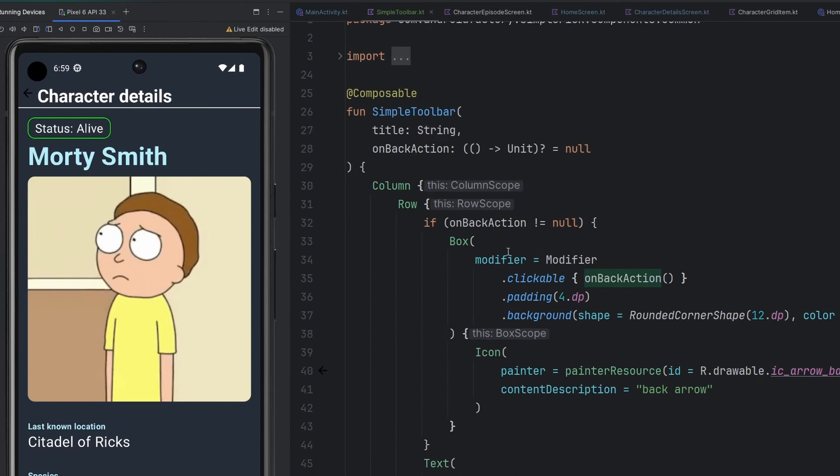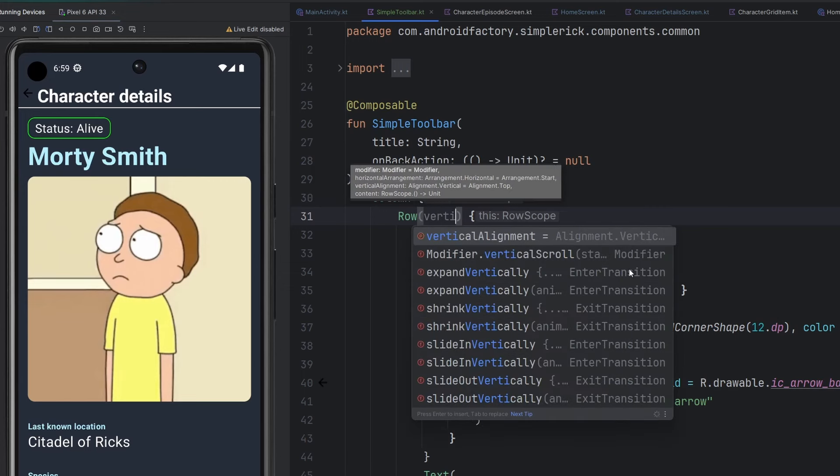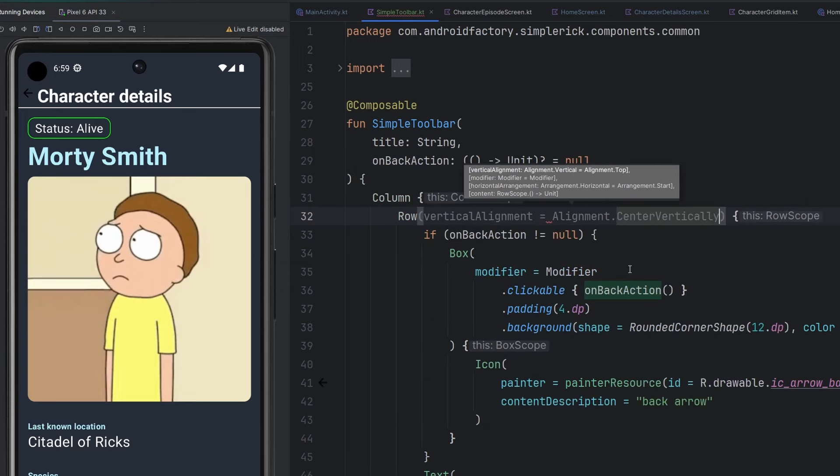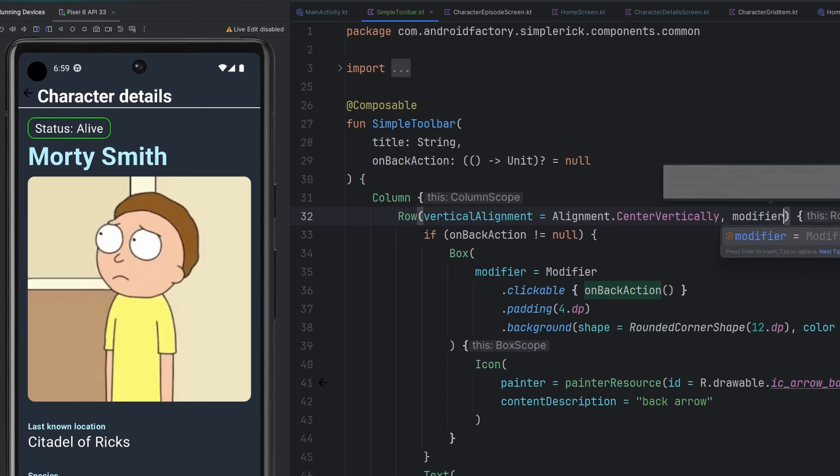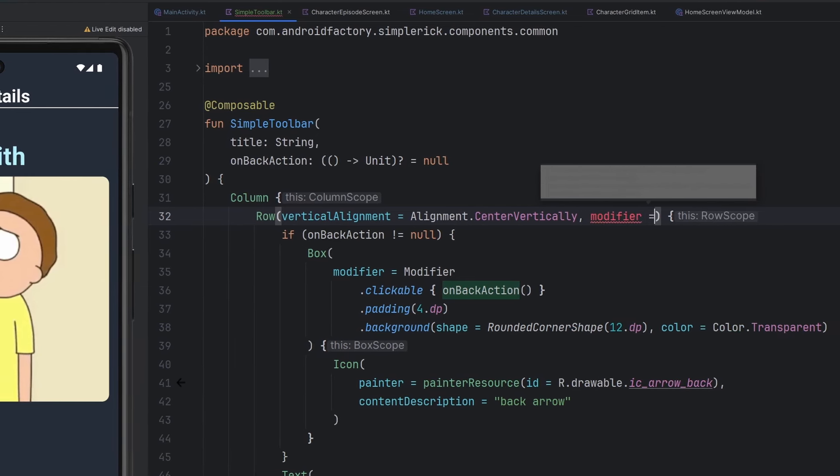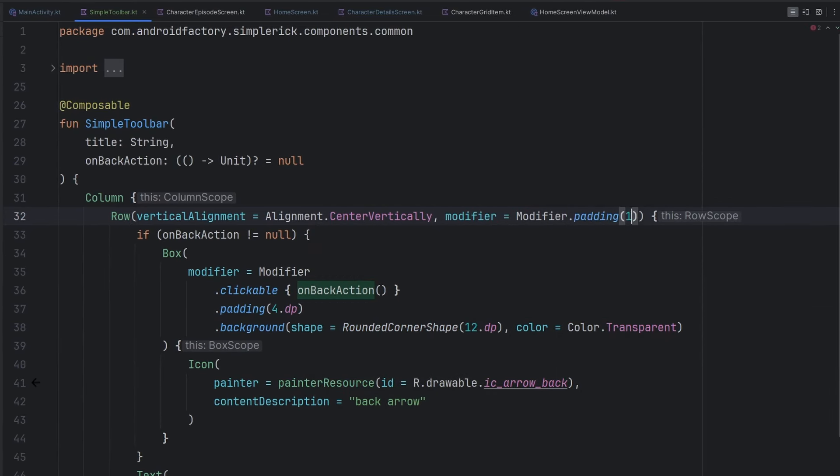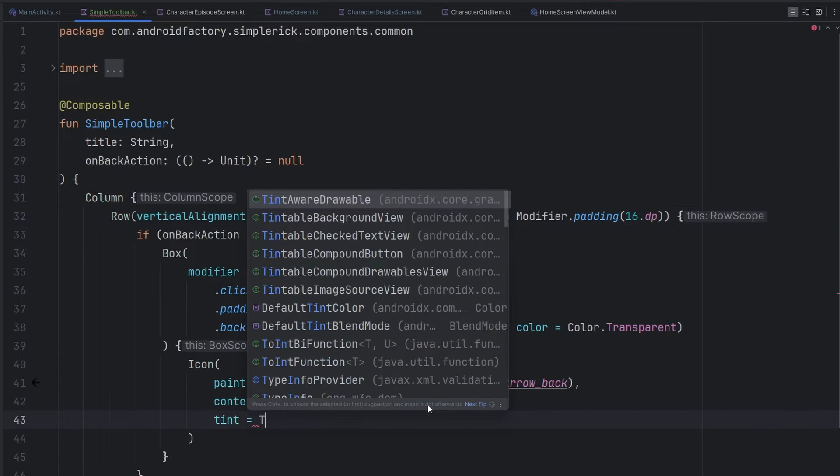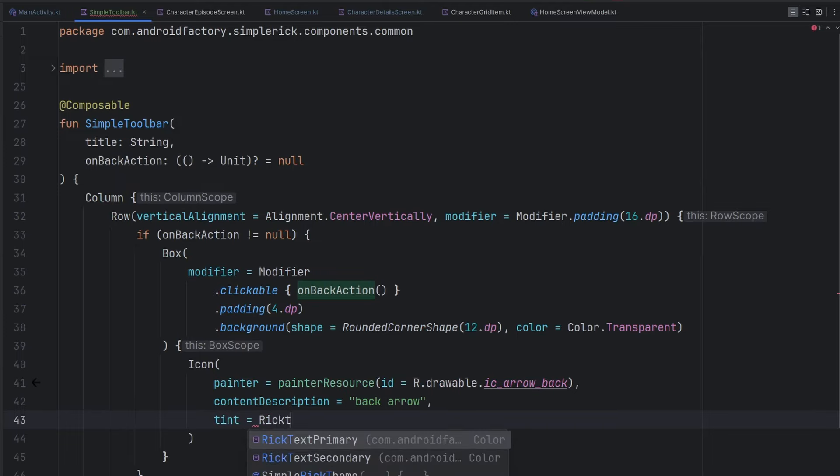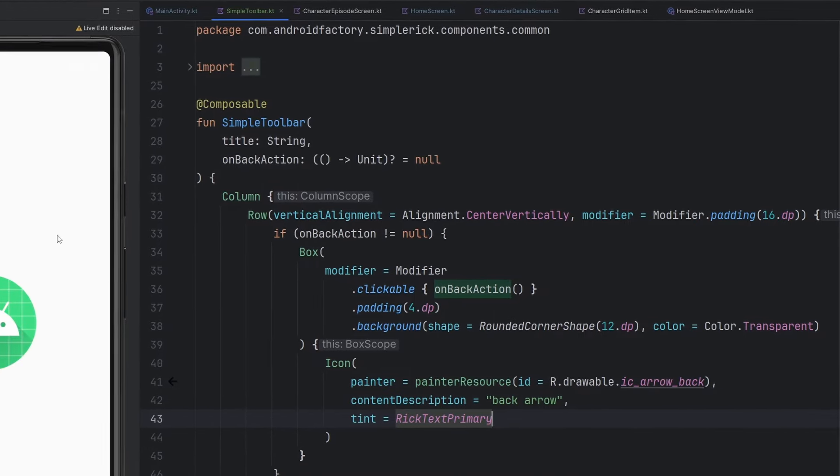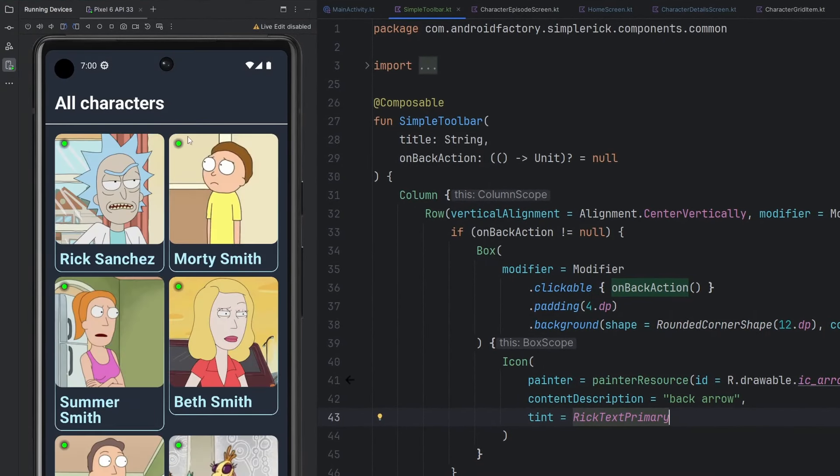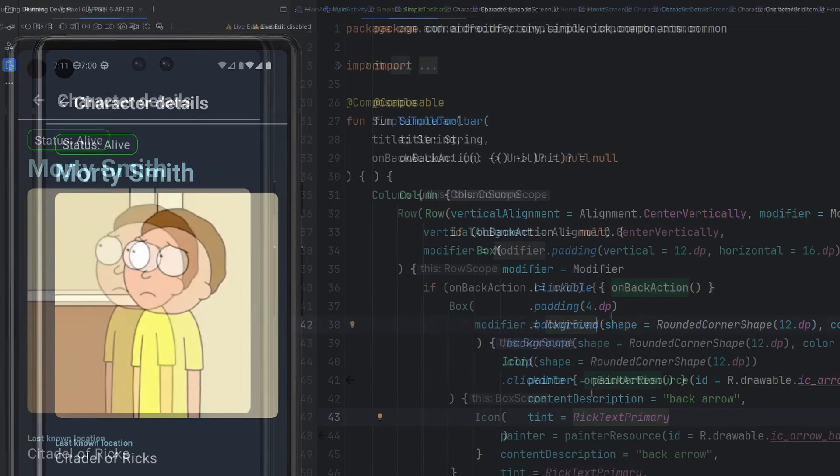First things first, we need to do a little bit of padding magic. And it also doesn't look like our content is aligned there, particularly specifically on the vertical alignment. We're going to set that to center vertically on our row. We're then also going to apply a modifier here which will say modifier dot padding, let's just try 16dp. Our icon here obviously needs a little bit of a tint. So we're going to set that equal to our rick text primary so it starts to look like the rest of our elements there. Rerunning things a little bit. Starts to look a little bit better.